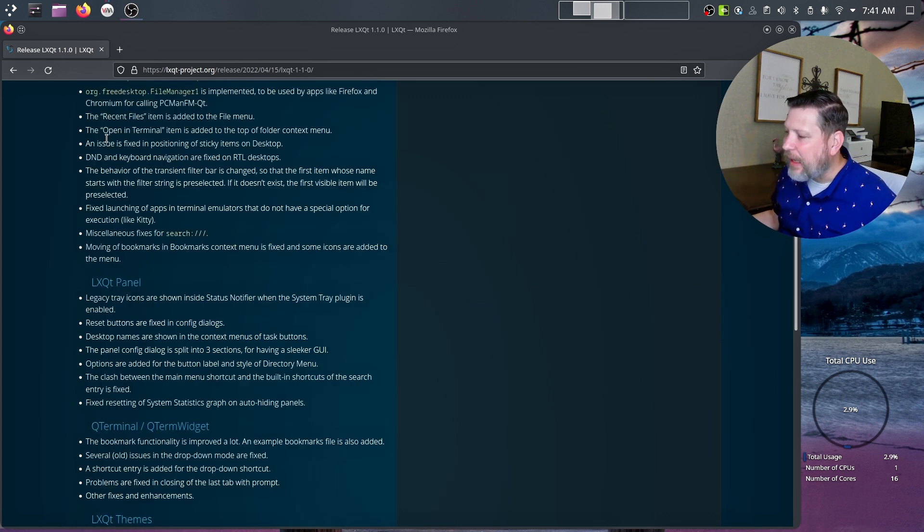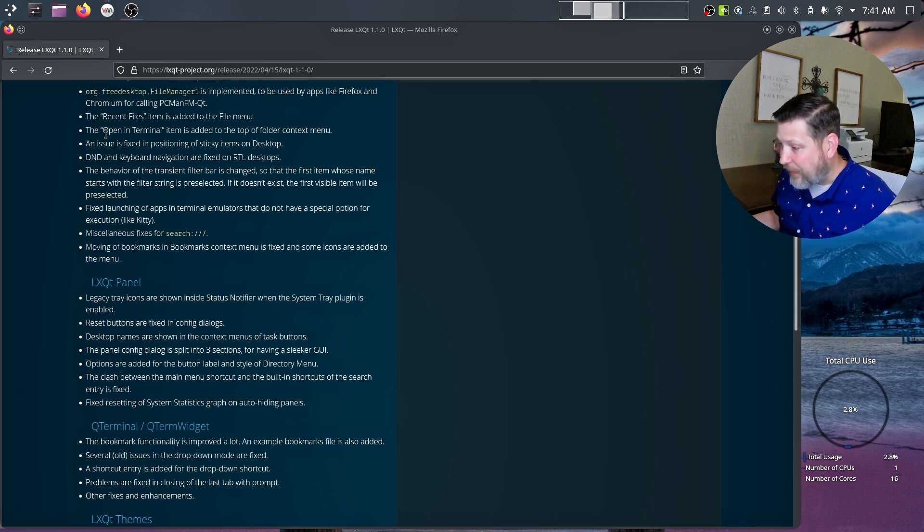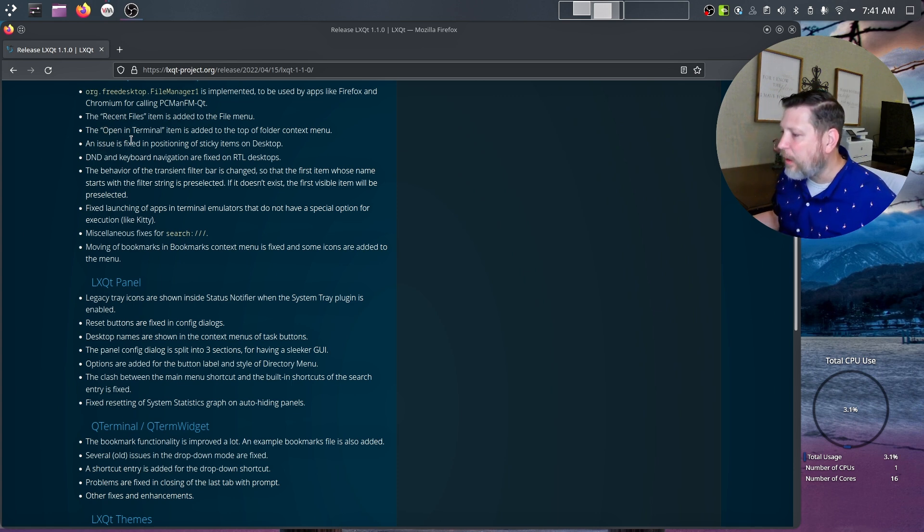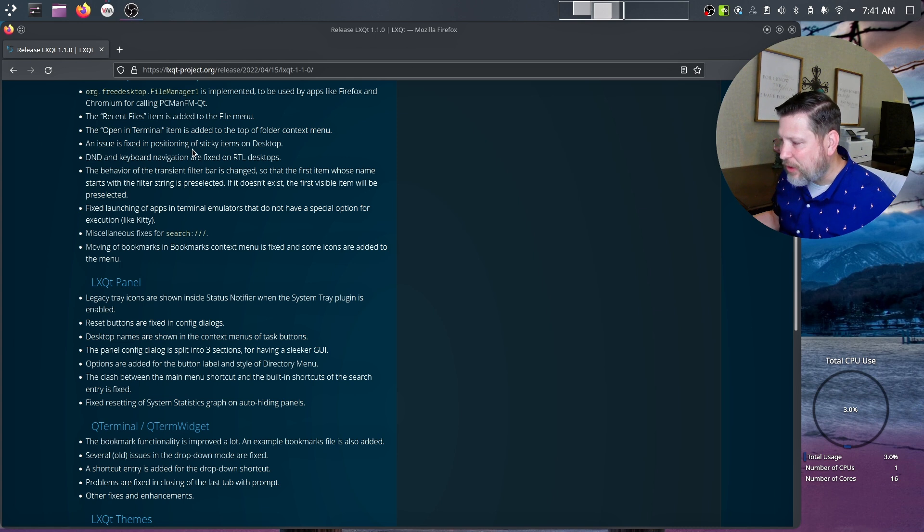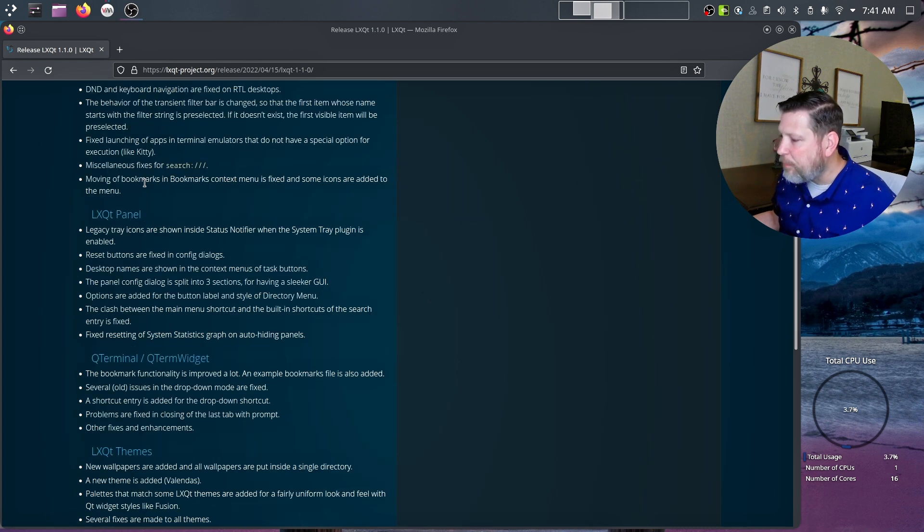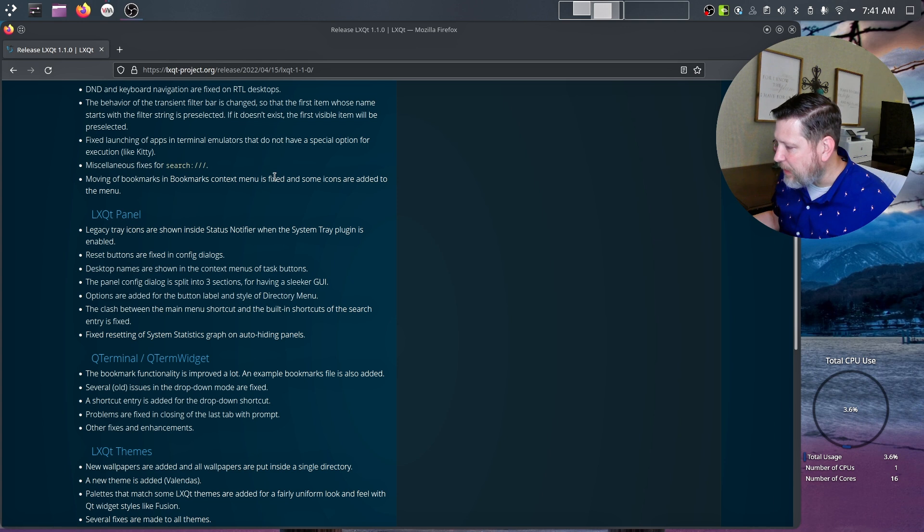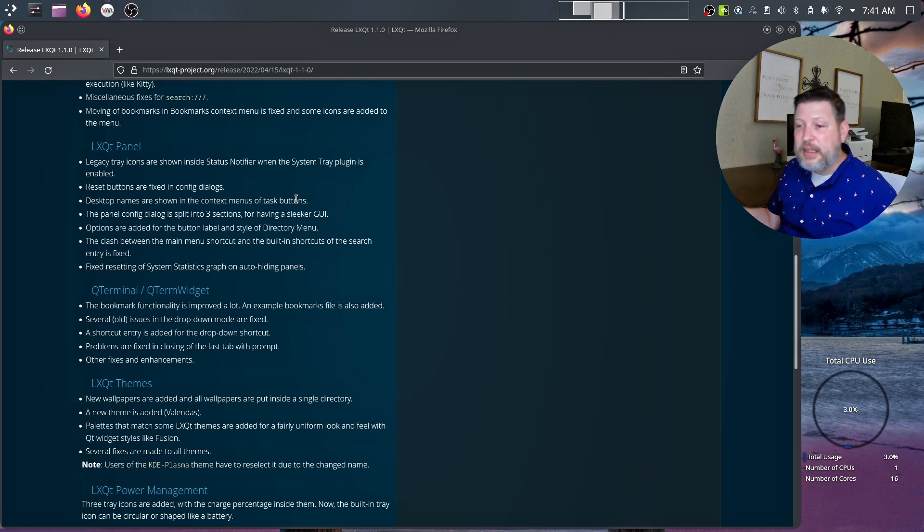They added some pieces like recent files, open in terminal. An issue is fixed in positioning of sticky items on desktop. Moving of bookmarks and bookmarks context. Menu is fixed and some icons are added in the menu.